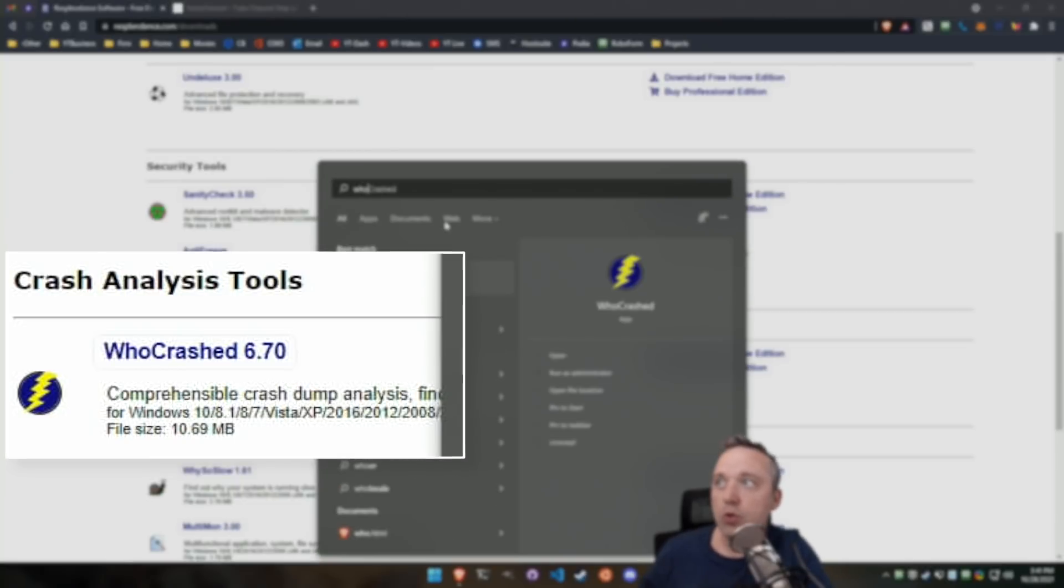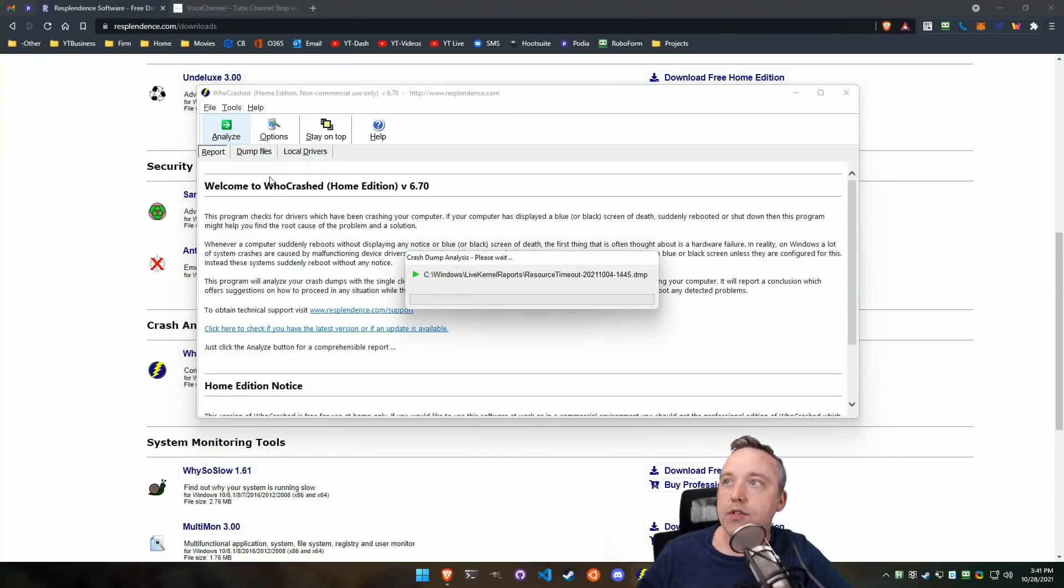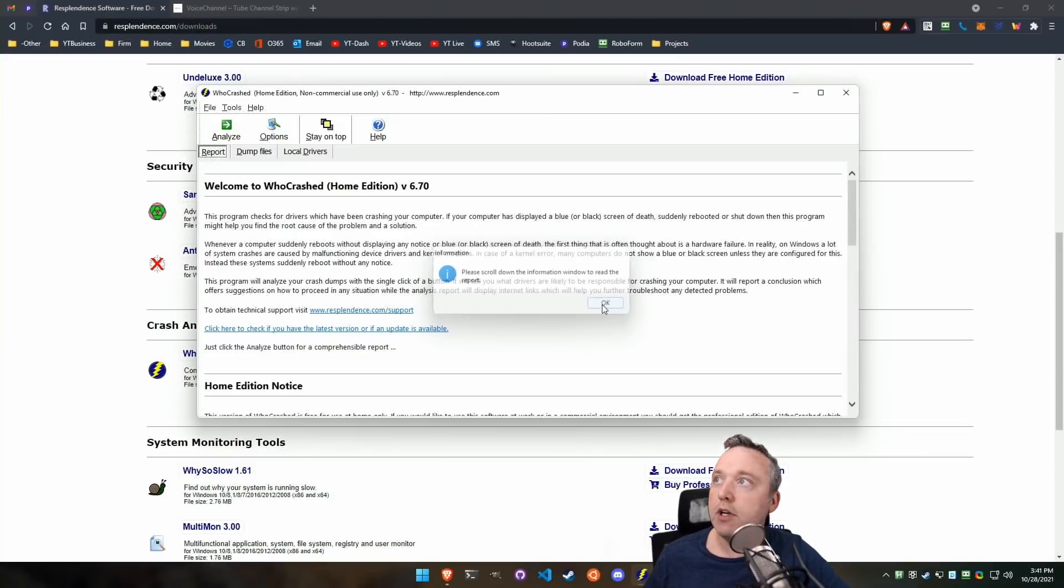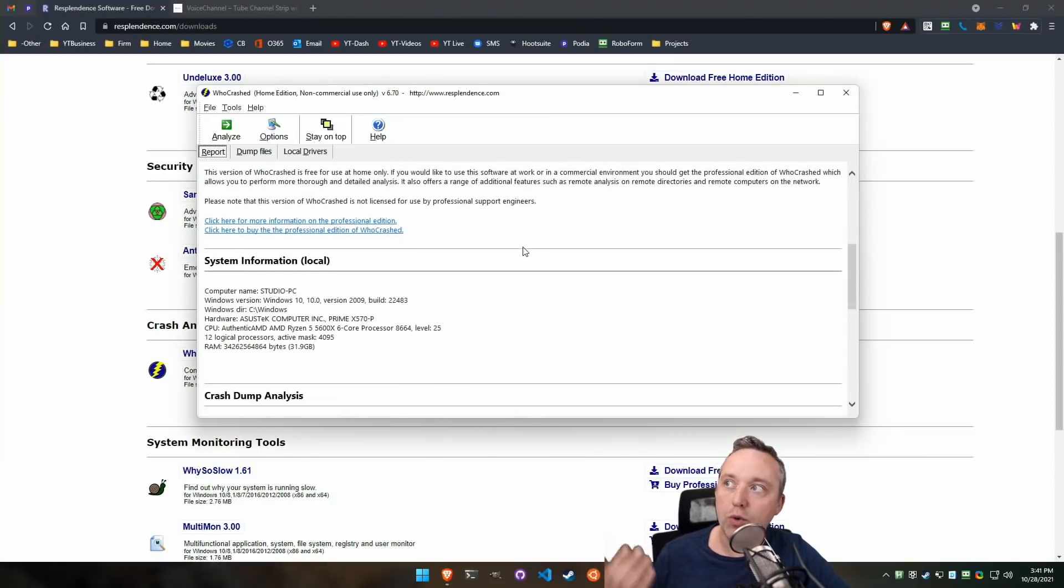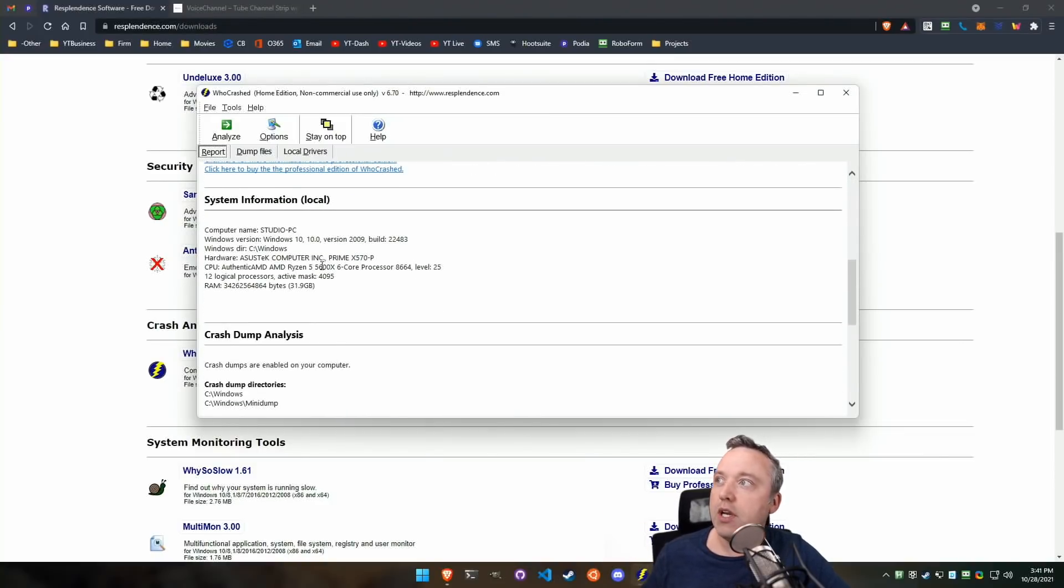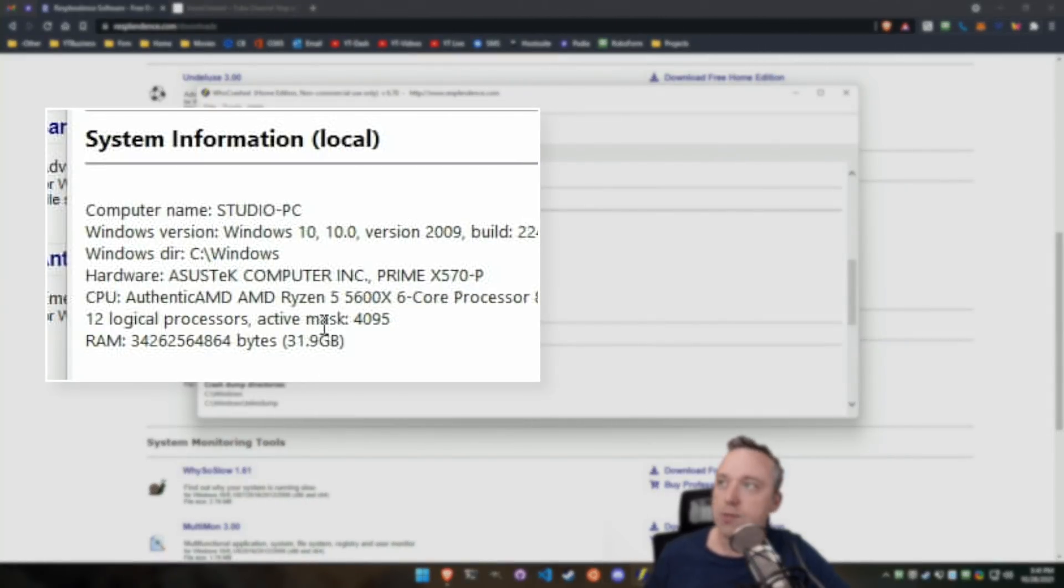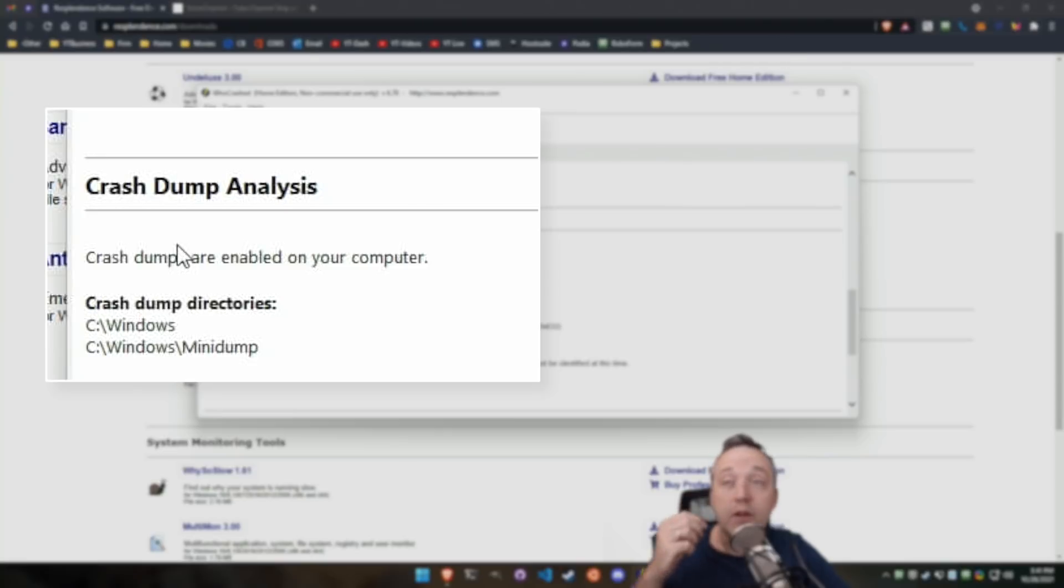So I'm going to just do WhoCrashed and see what's going on with it. And you just click Analyze, this will actually go out, find any Windows dump files you have, and then display a report on the screen. You just scroll down a little bit, you have some information right here, how much memory and just your system in general. But the crash dump analysis is really the thing that shows us what's happening.